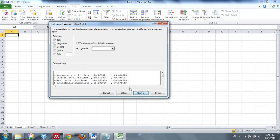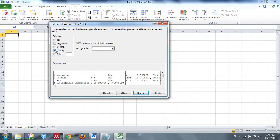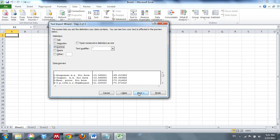We're going to click on Delimited and go Next. Since these were all separated out by commas, I'm going to deselect Tab and hit Comma. As soon as I hit Comma, because it is a comma-separated value, note that it puts in the column separators automatically. If I were to change that to space, it puts in a separator every time there's a space. So I'm going to change that back to Comma and go Next.